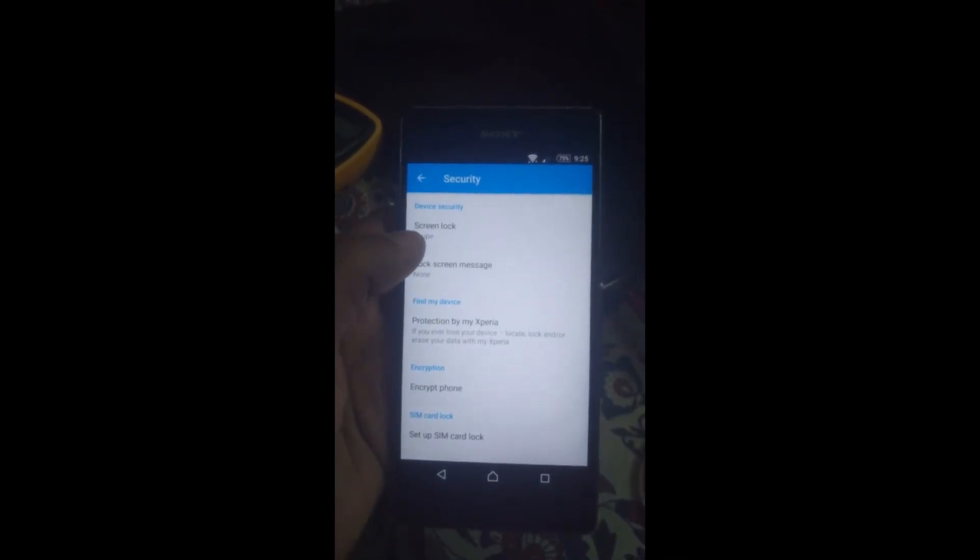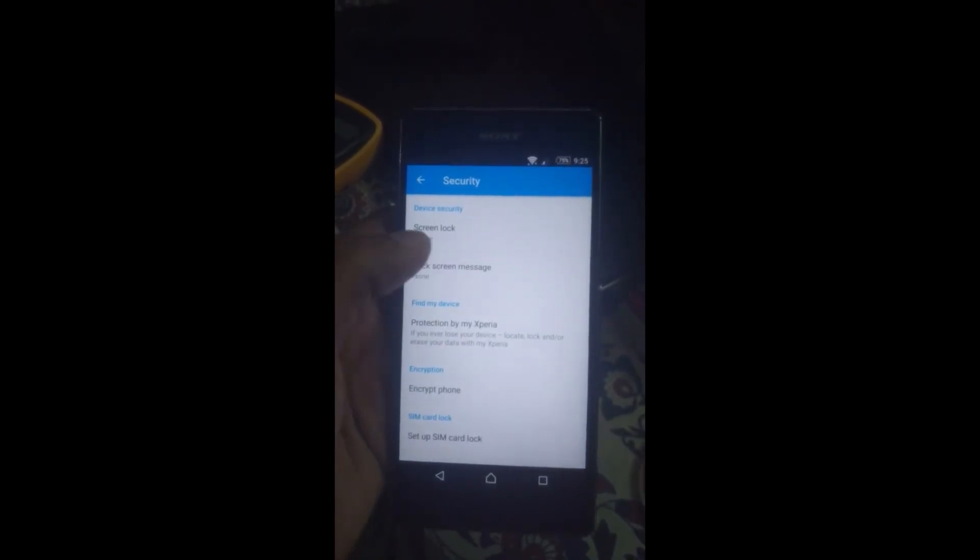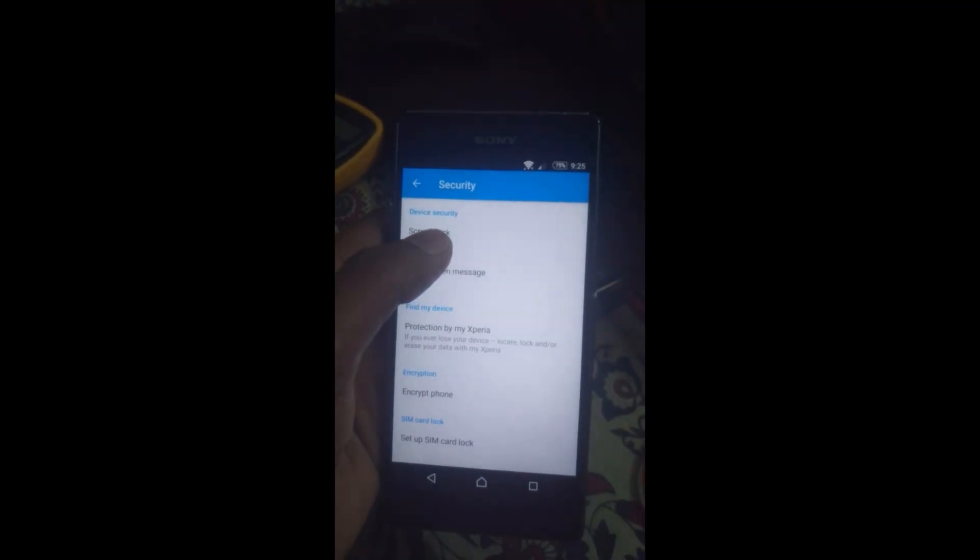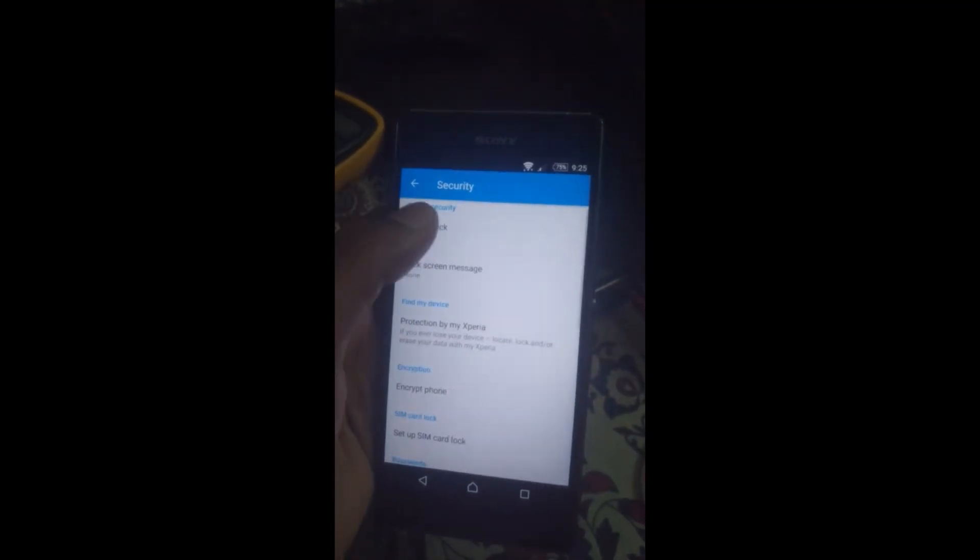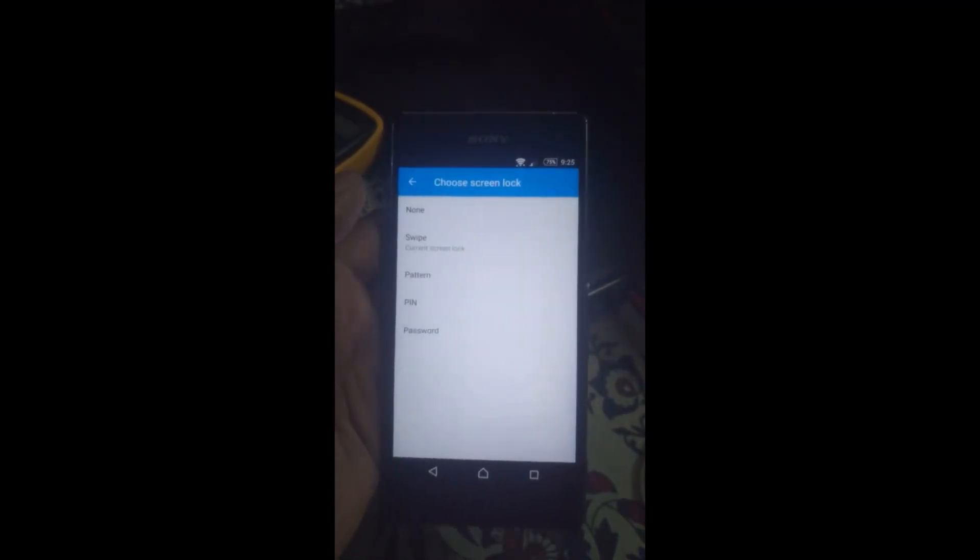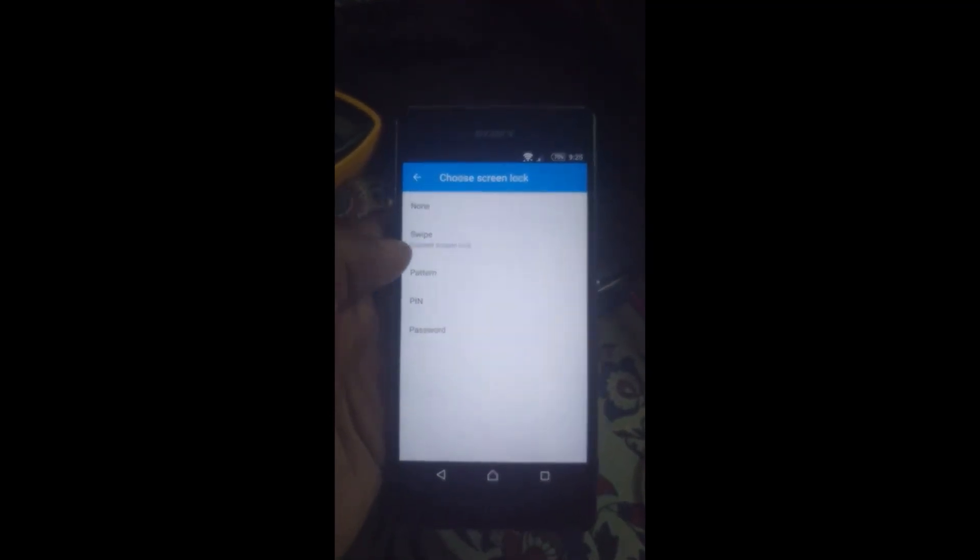As you can see, now the phone is unlocked and we can now set a new pattern or passcode on this device.